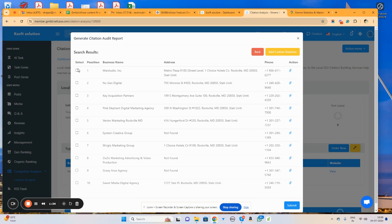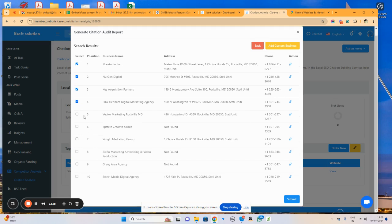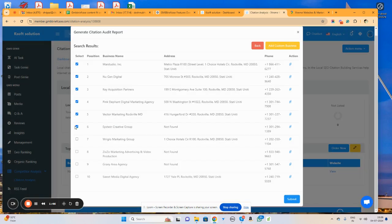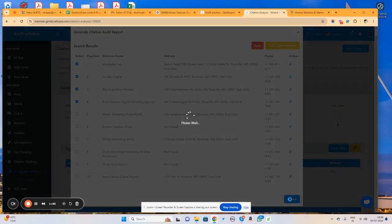For example, I am going to select these three competitors. I'm going to click on the submit button. Here you can see it is giving us an error that only four competitors can be selected. Simply click on submit button.